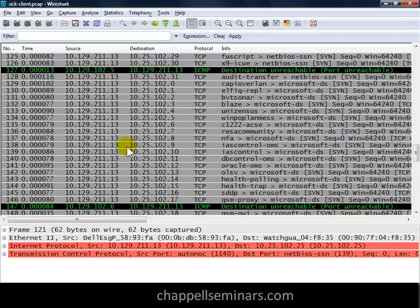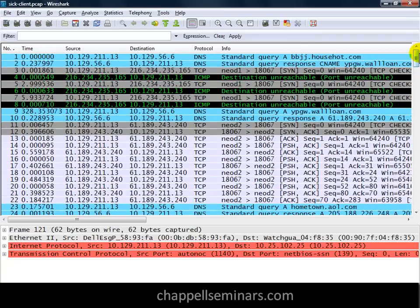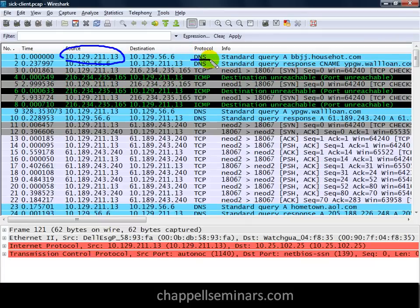So we've got these scans going out on the cabling system. The way we can tell that a host is infected with a bot a lot of times is just by passively listening to what that host says when nobody's sitting at the keyboard. So let's go to the top of this trace file. Our bot-infected host is this 10.129.211.13, and the first thing we see is it goes out and does a DNS query — a DNS query for bbjj.househot.com.